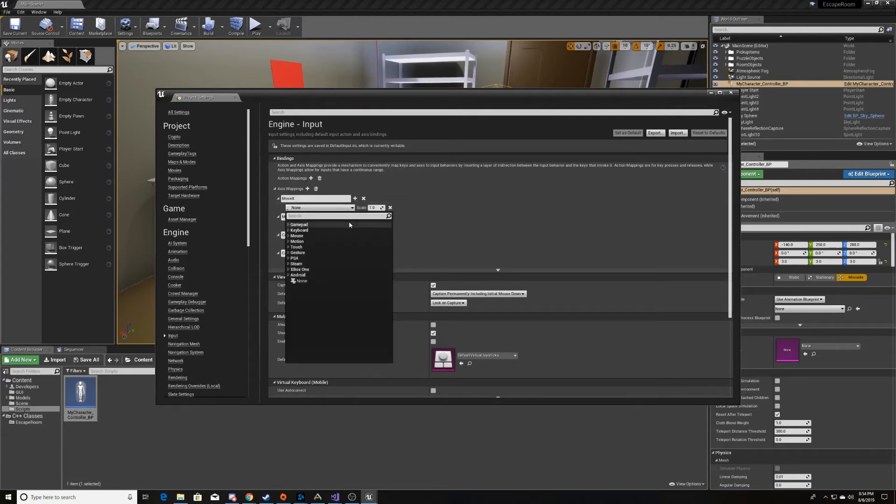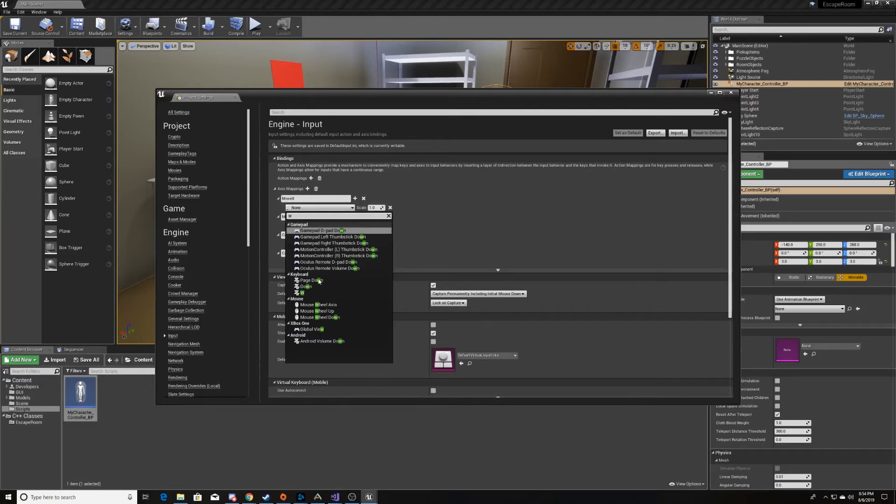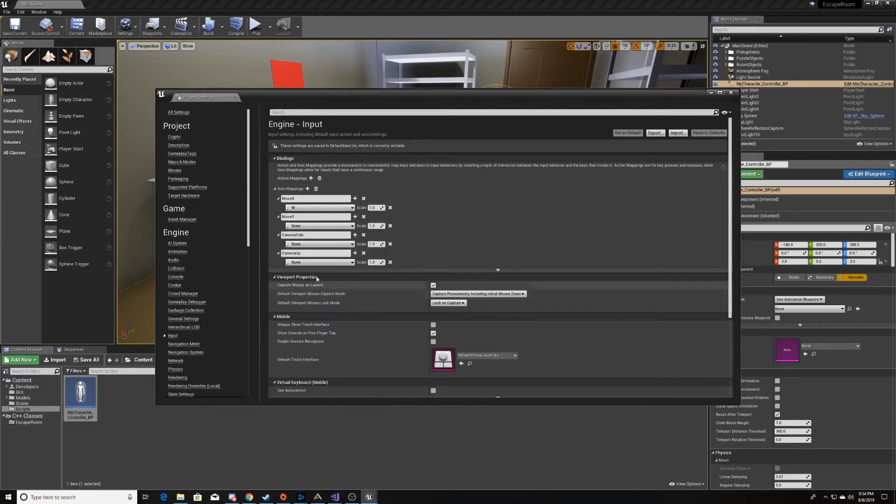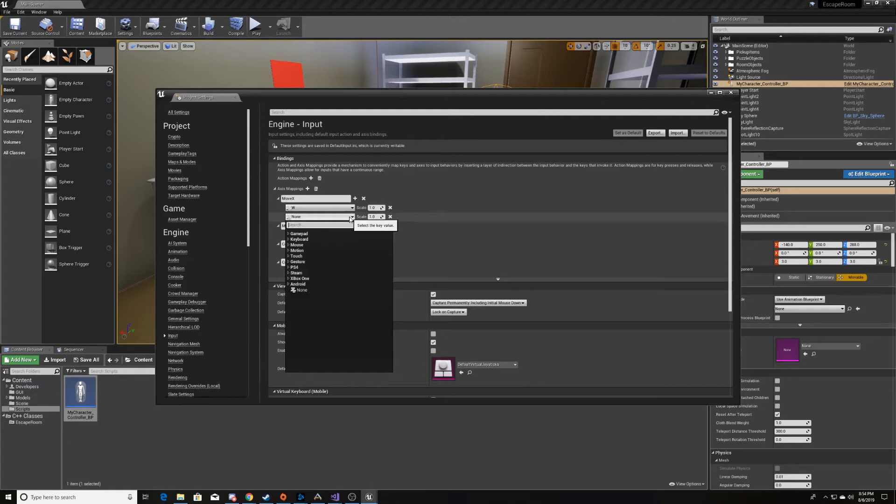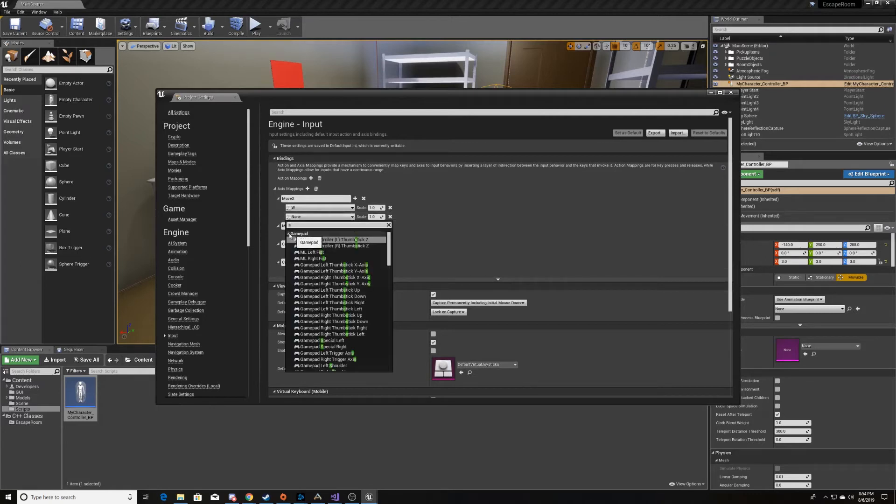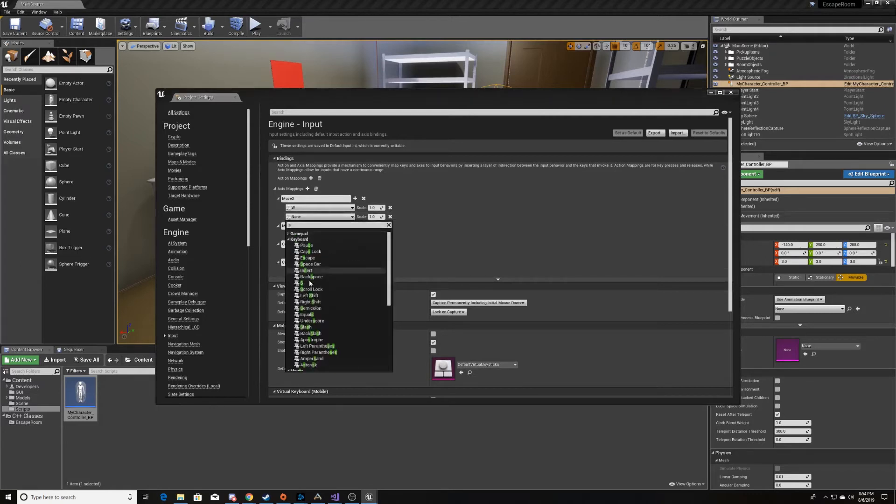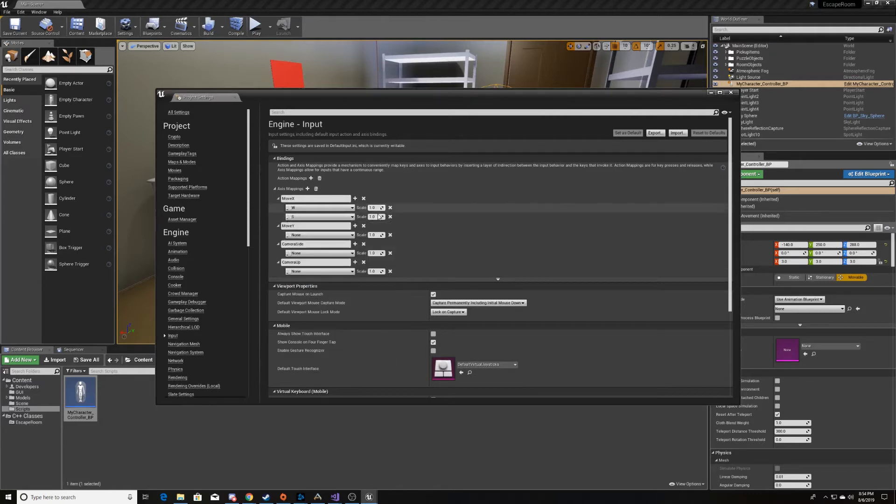With X, we want to go forward and backward. So we're going to use the W key, and this will be a positive. That'll take us in the forward direction. And then we'll use the S key, and this will take us in the backwards direction. So we want that to be a negative.